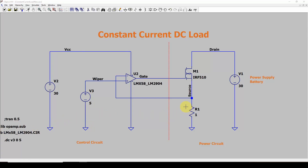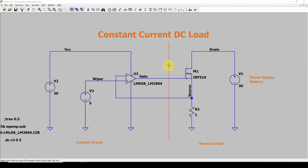Welcome back. In this video we're going to talk about a constant current DC load and explain some of the concepts surrounding it — it can get a little complicated — and cover some of the design considerations you need to make, including thermals. So, what is a constant current DC load? It's basically a way to apply a constant load to a piece of equipment.